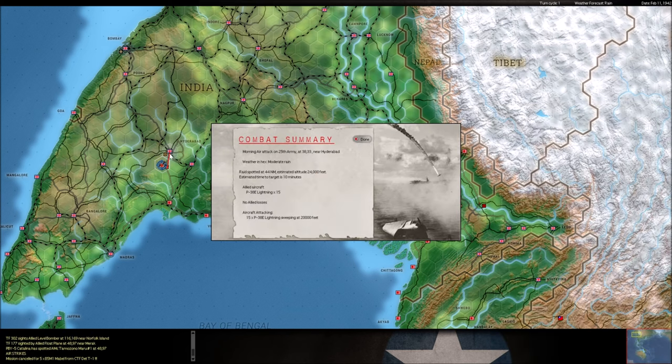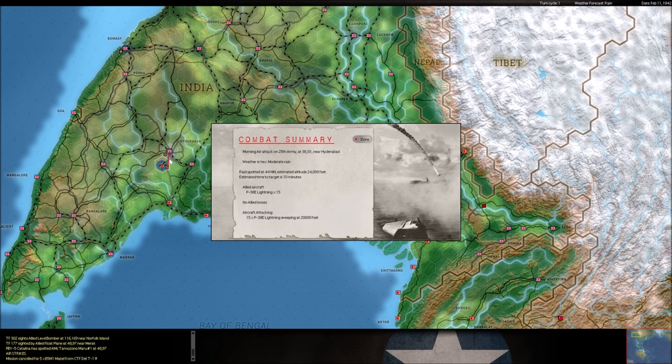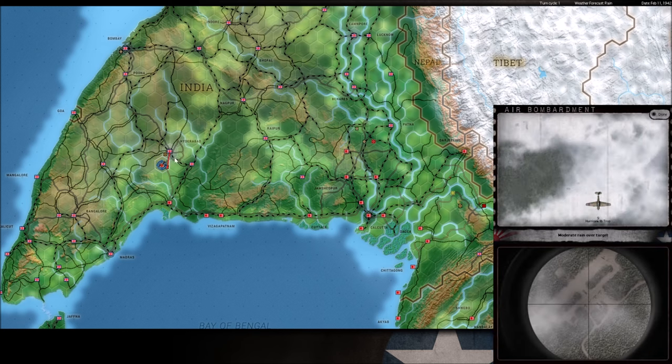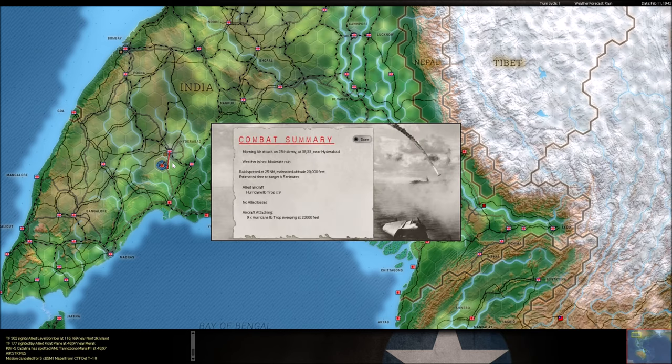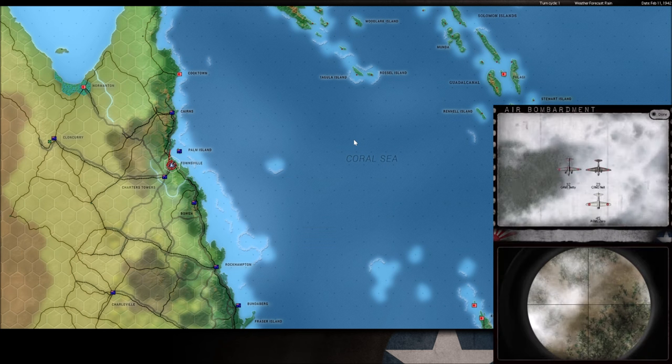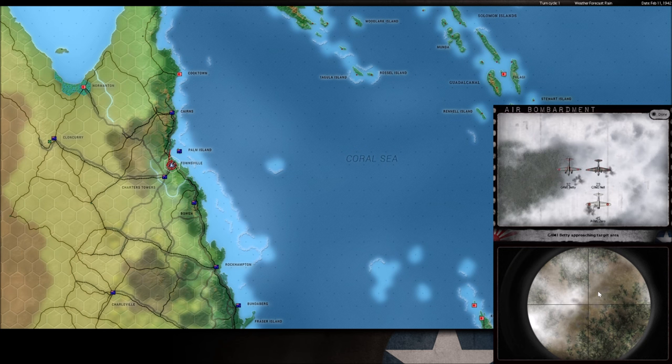So, my troops are about to enter Hyderabad. And he's going to try to stop us. So, he's sweeping out of Hyderabad. And I can expect some bombers coming in with that too. Alright, so I'm bombing ground troops on Townsville. Let's see if we can get out of that.